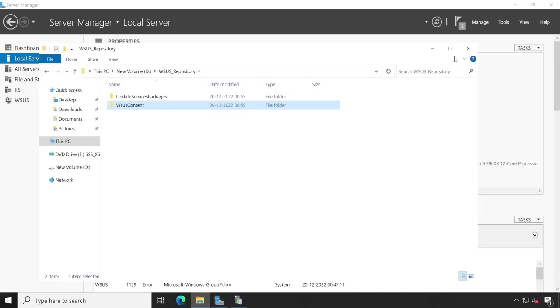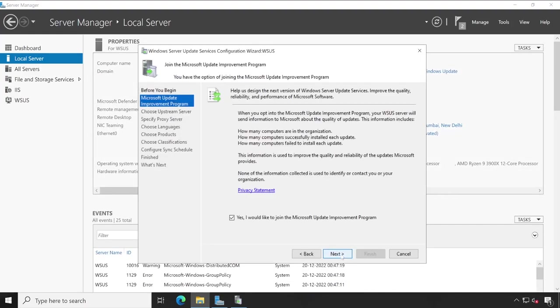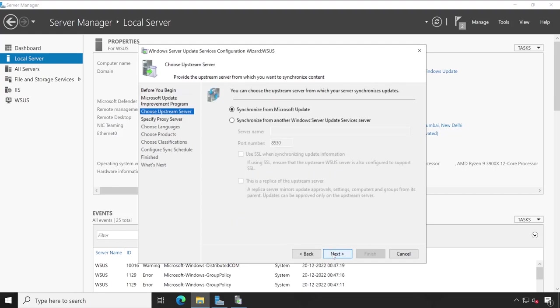Now let me minimize this. Click on next. Would you like to join Microsoft Update Improvement Program? This is my test server so I'm not interested, but yeah you can choose yes if you want. Click next.